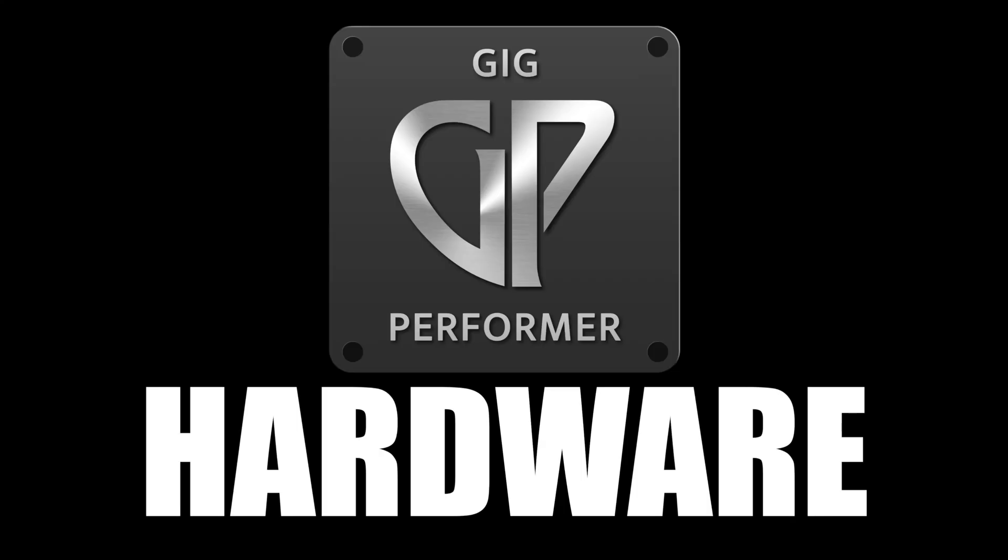Sound exciting? So get yourself comfy, grab a cup of tea, maybe a biscuit and we'll get going. In this first video, we're going to talk about some hardware choices and do some initial setups inside Gig Performer. Let's do it.